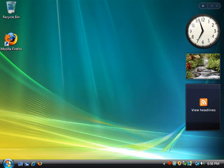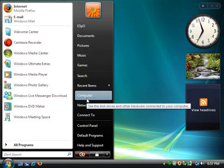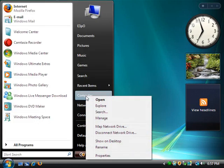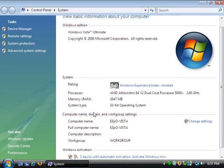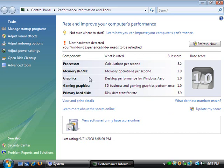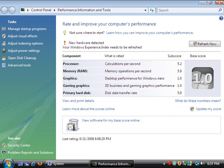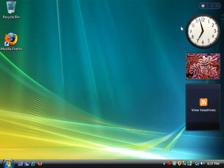Now what you're going to want to do is go ahead and right click on my computer and hit properties. Now as you can see, I am a 1.0 rating. Now everything pretty much is good except for my graphics. So that pretty much is what fixes the NVIDIA drivers. Go ahead and fix that. And you'll see that when I reboot.